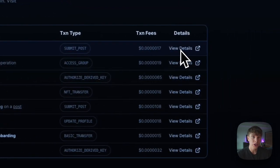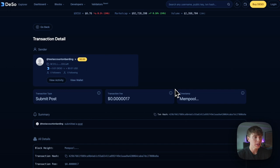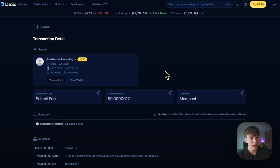If you want to learn more about a transaction, you can hit 'View Details' and it will take you to the new Deeso Social Block Explorer. With the block explorer, you can see all social activity happening on the Deeso blockchain — I'll leave a link to a video to learn more about it. That's how easy it was to create a wallet and get started on the Deeso blockchain. Head over to Deeso.com to set up your wallet, and leave a like and subscribe if you want to see more content like this.